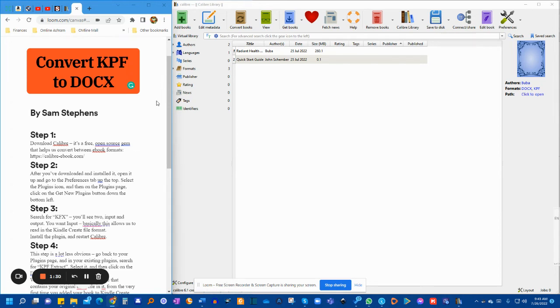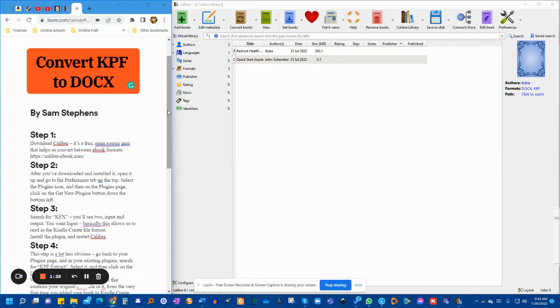And I was pretty frustrated yesterday when I realized that I really needed to convert my KPF file into a Word doc in order to do final editing properly. So, let's start.